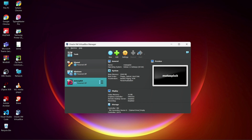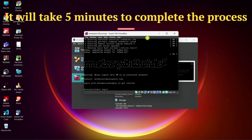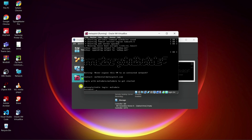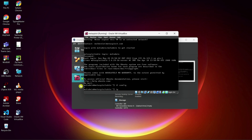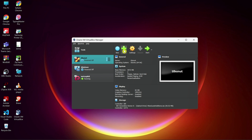Start the machine. The installation has finished. The username is 'msfadmin' by default and the password is 'msfadmin'. Type 'ip addr' — here you can see the IP address as 192.168.56.105.